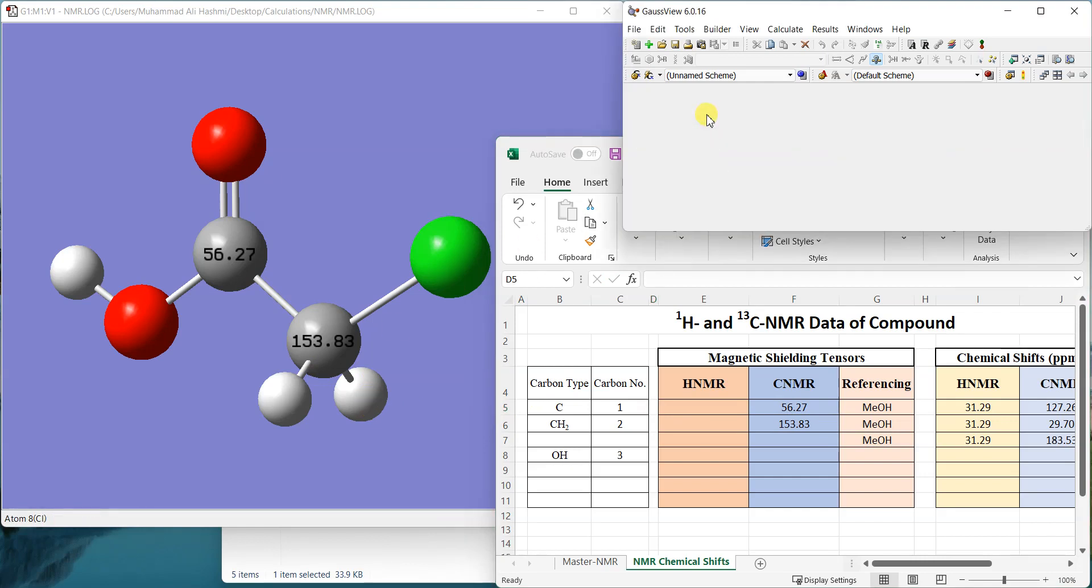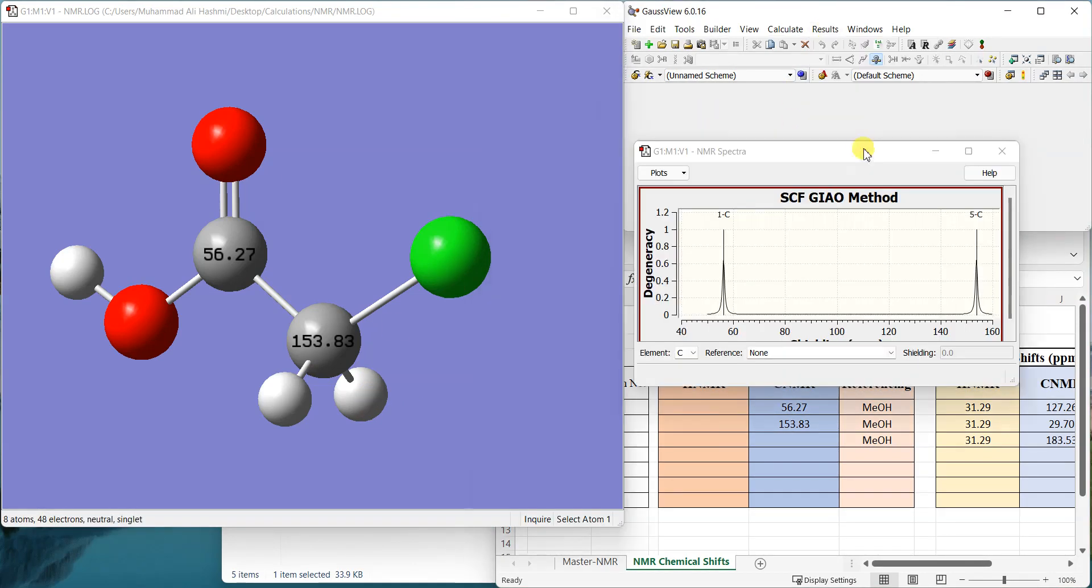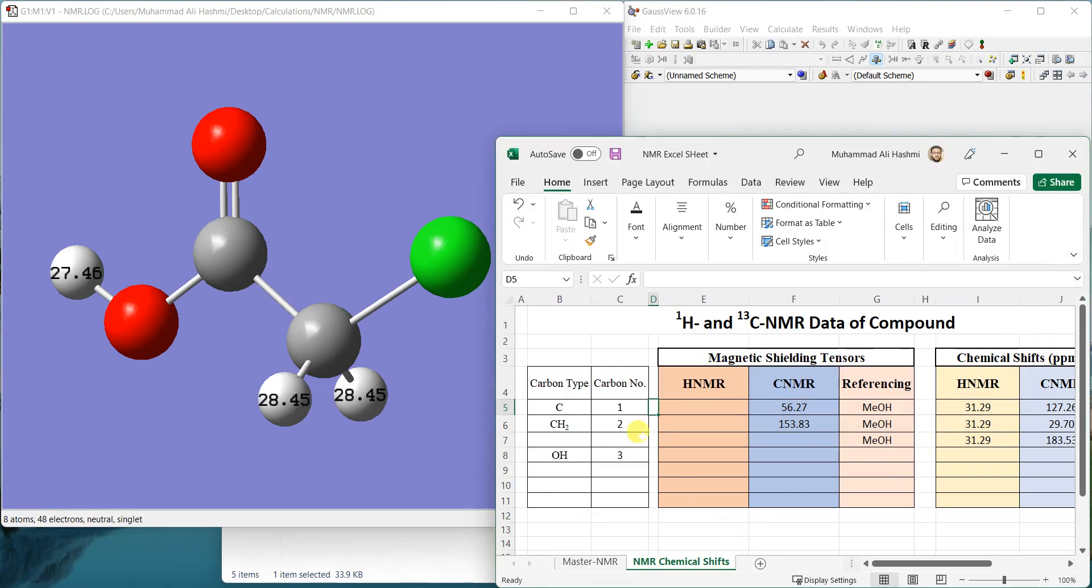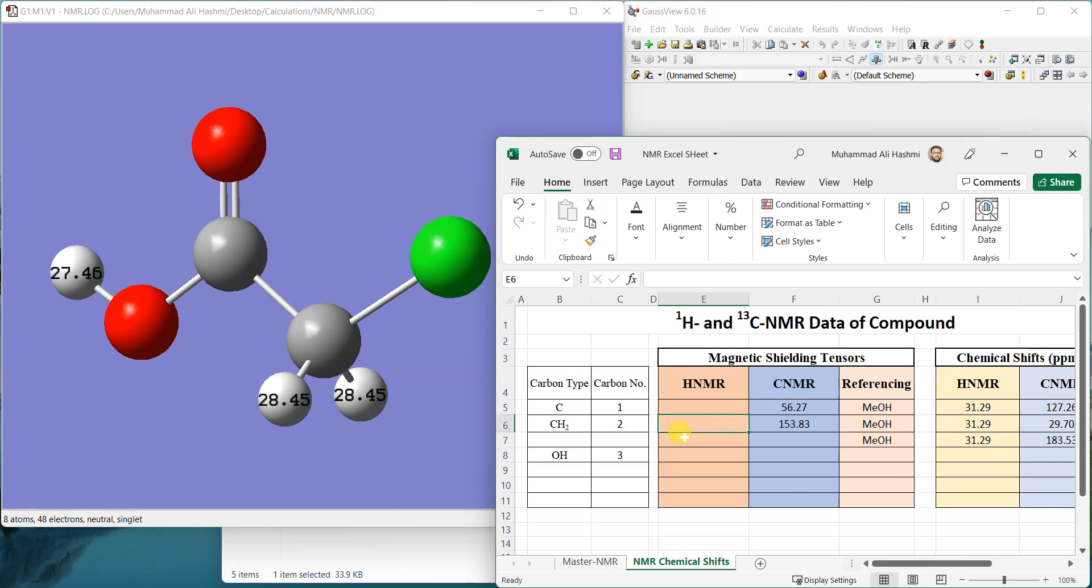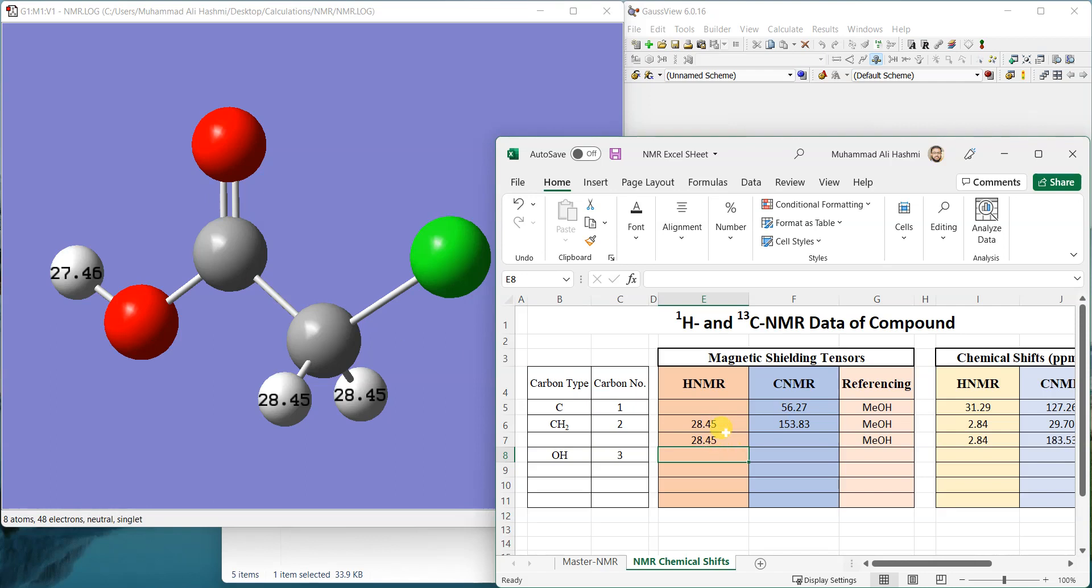Now I'll show the shielding tensors of proton and write it down. The first is a quaternary carbon, it doesn't have a proton. So for CH2 it's 28.45 and 28.45. In this case both of the protons are at similar chemical shifts. Sometimes you would have a CH2 where both the protons would be chemically non-equivalent, so in those cases you need to add them separately. But here we can just do it once because both of them are exactly same. Then I'll put OH as 27.46.